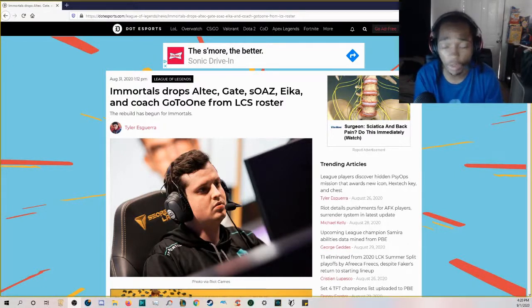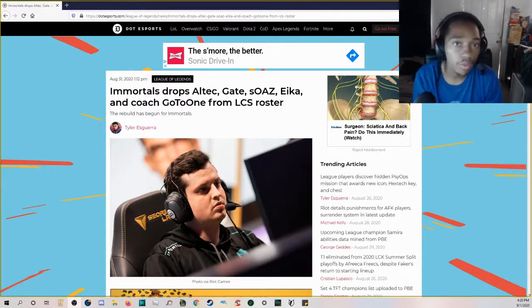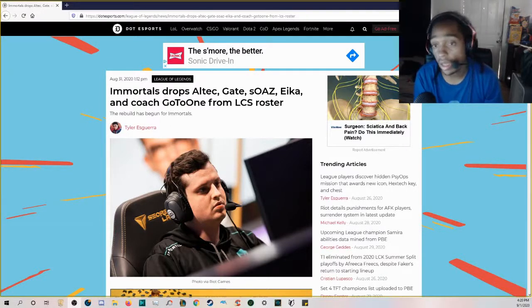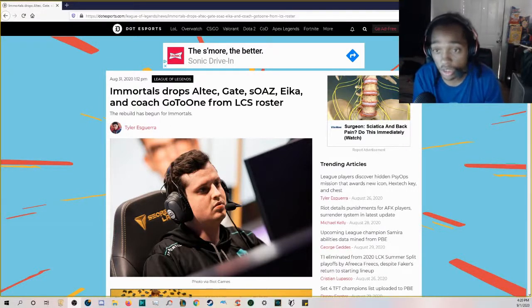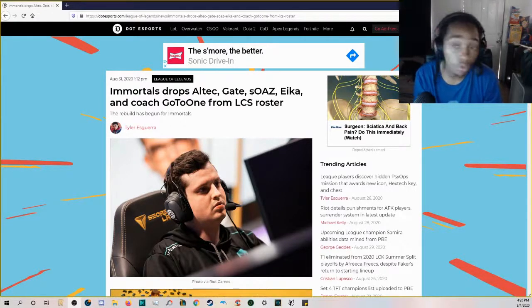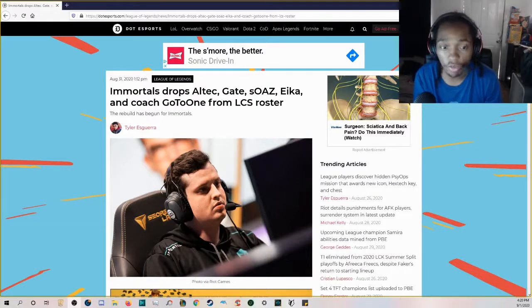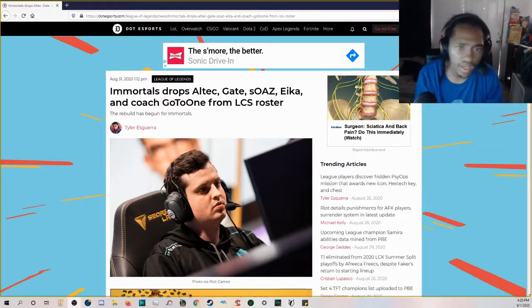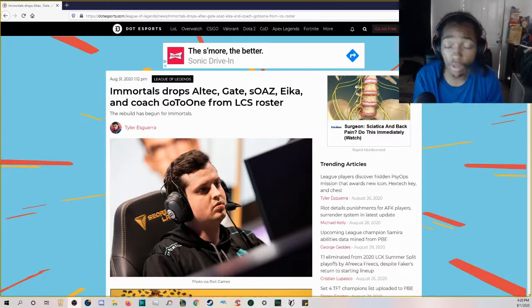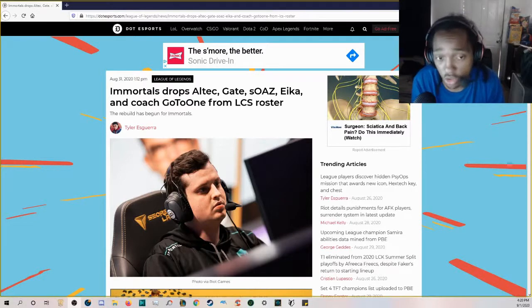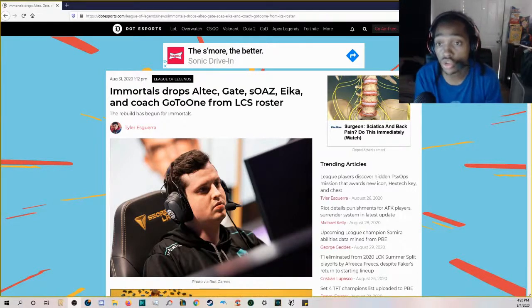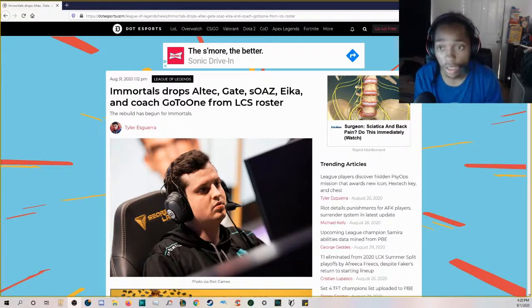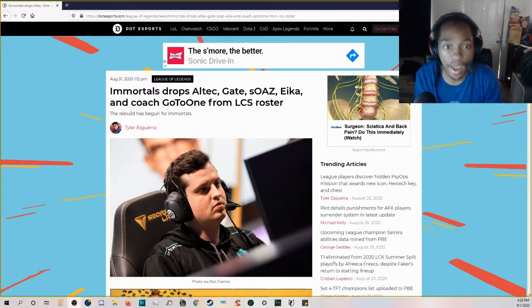In Spring, I actually thought he was relatively a top four or five top laner. He wasn't that bad in Spring. But when it came to the 2020 LCS Summer Split, when Immortals went like 0-4, it just was all bad. Eika was worse than Ryoma, so that should tell you something.